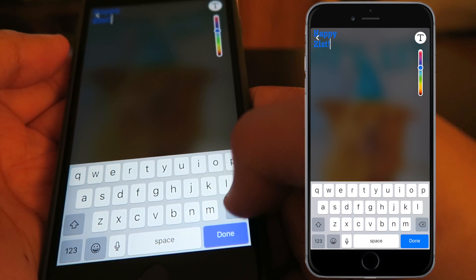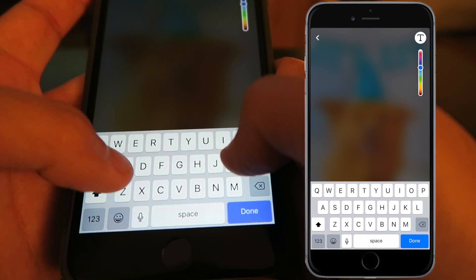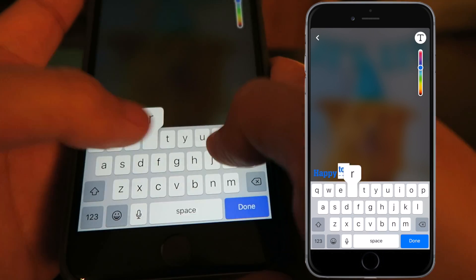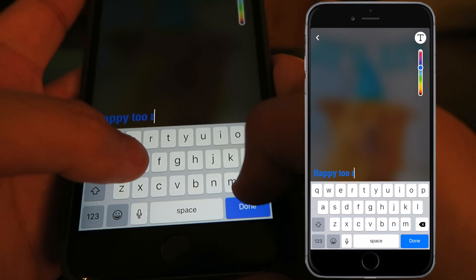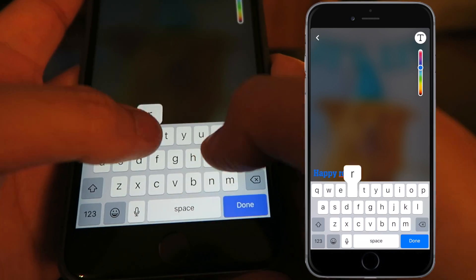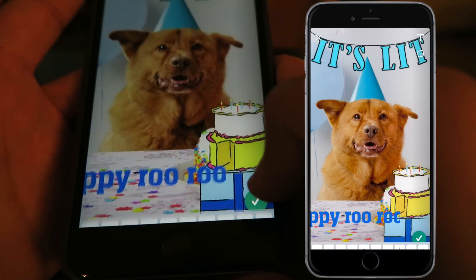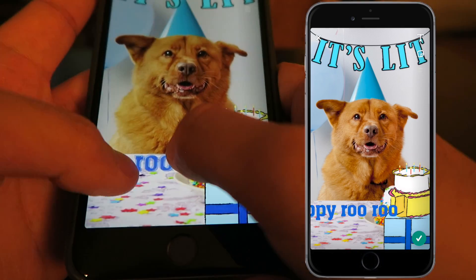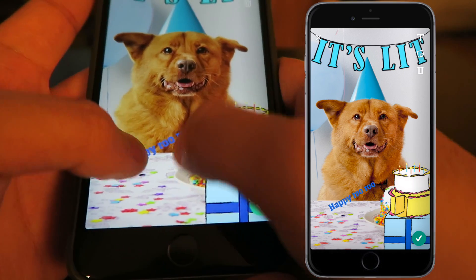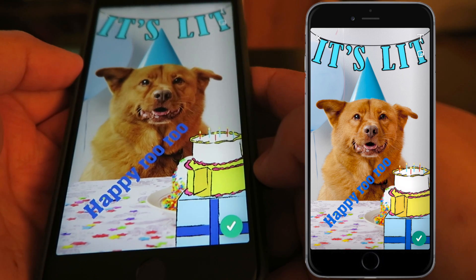What you can do is edit it. Where it says 'Happy Birthday,' tap on that and you can type in anything you want. We're going to say 'Happy RuRu' — autocorrect, because it's a dog, get it? Click done and adjust it just like any other text you get on Snapchat.